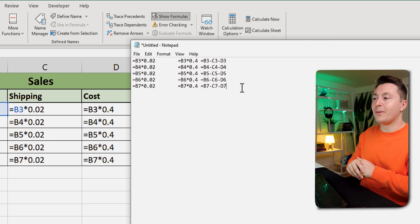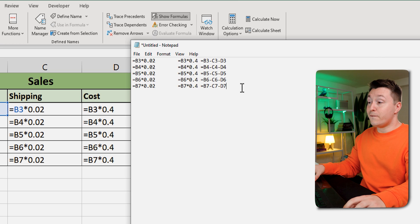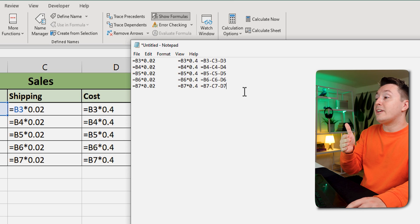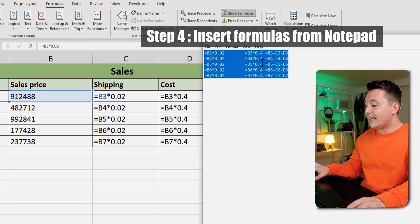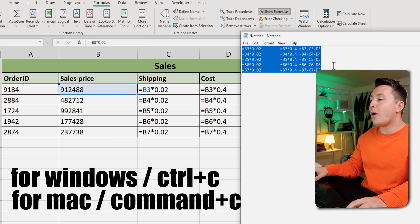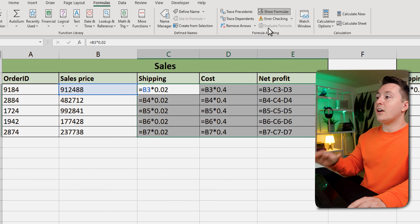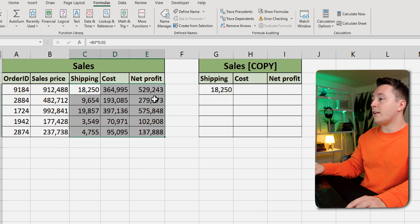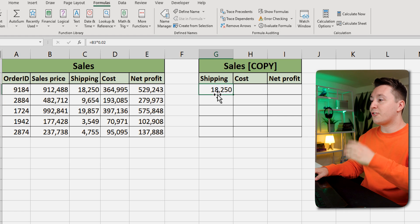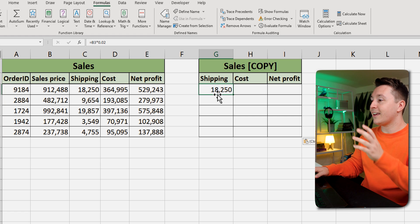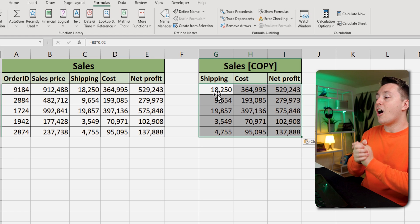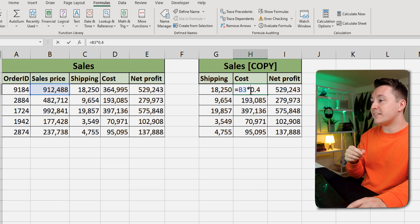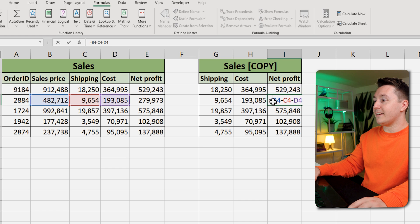After you've pasted the formulas into Notepad using Ctrl+V on Windows or Cmd+V on a Mac, move to step four: select all the formulas again, hit Ctrl+C or Cmd+C to copy, and go back into the Excel file. You can toggle off Show Formulas if you want. Then go to your destination and hit Ctrl+V or Cmd+V. Now all the formulas have been copied while retaining their original references. Pretty amazing, huh?